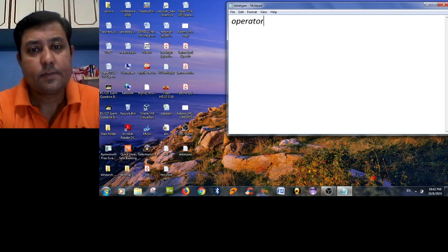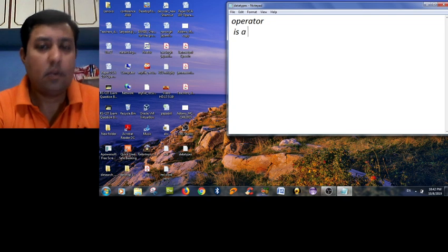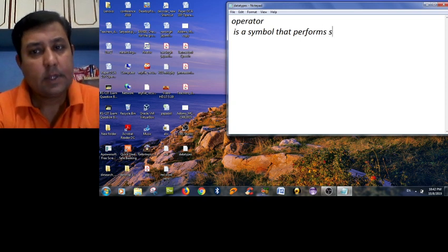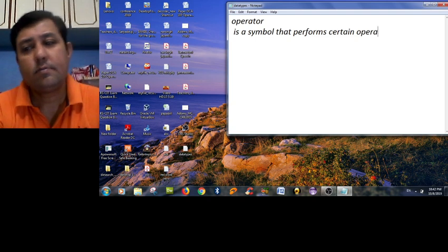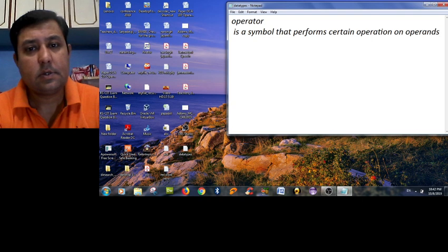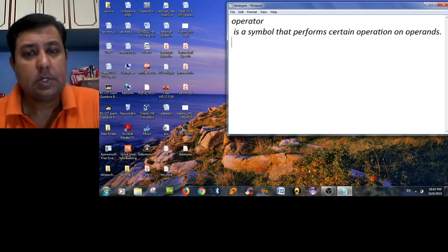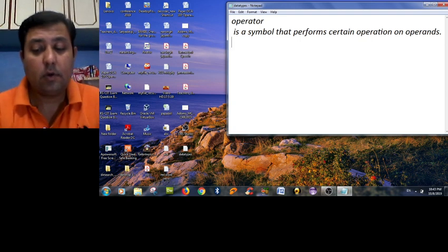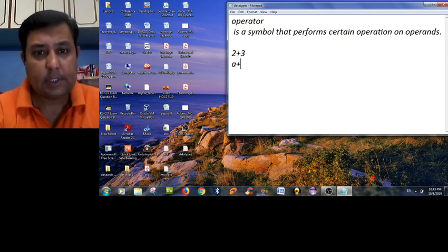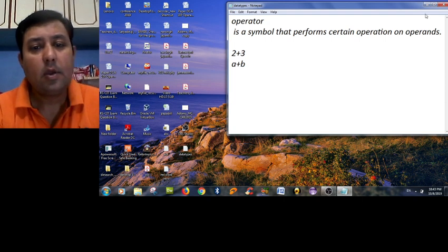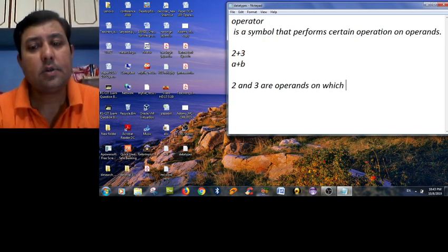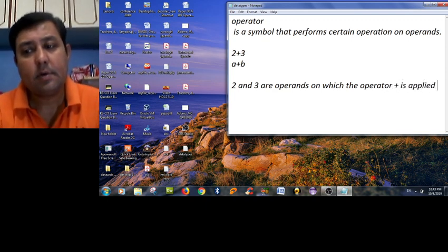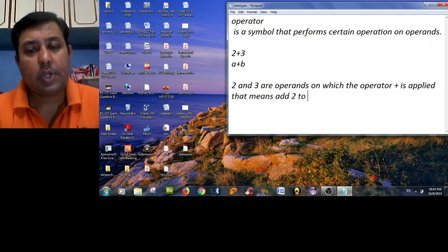So now we are considering the operator. What does it mean? An operator is a symbol that performs certain operations on operands. Here, two questions arise: what is the symbol and what are the operands? I am taking an example: 2 plus 3 and a plus b. Here, in this example, 2 and 3 are operands on which the operator plus is applied. That means add 2 to 3, that is 5.